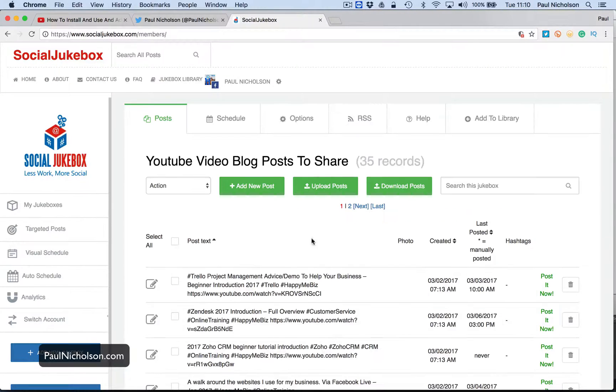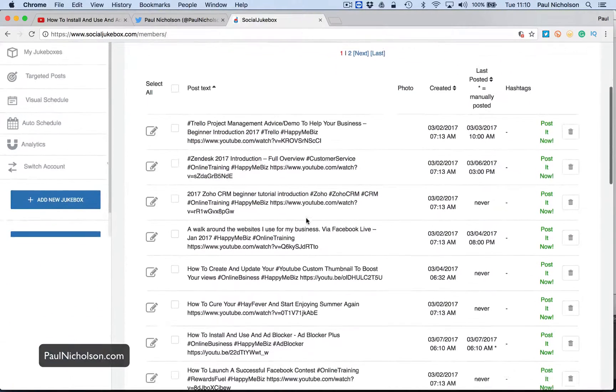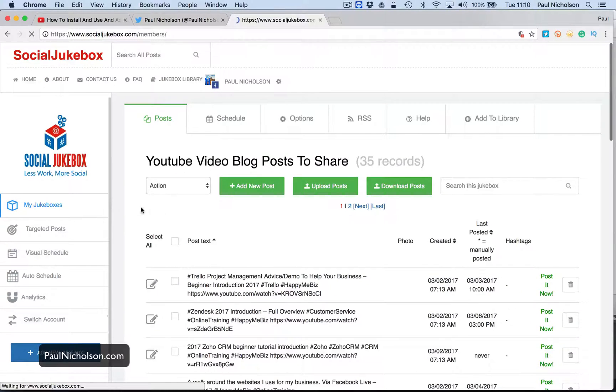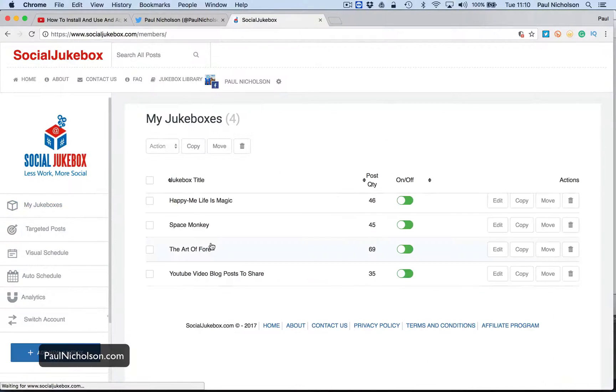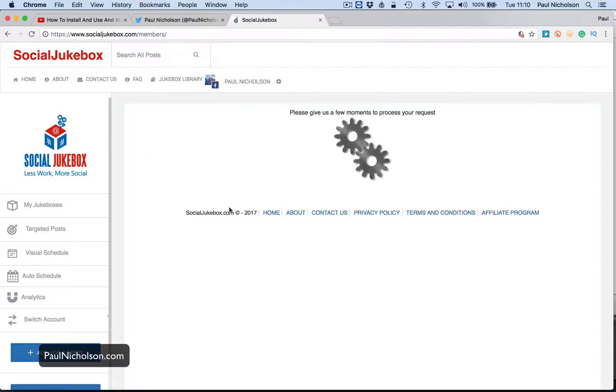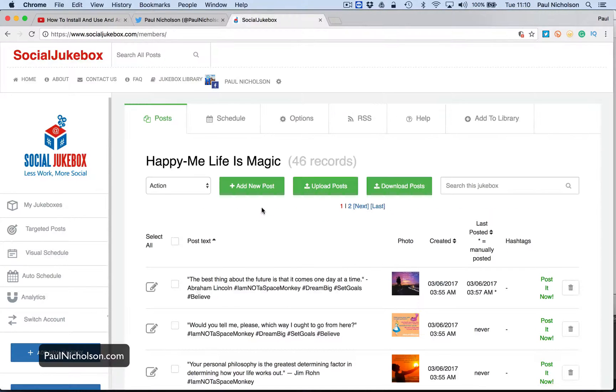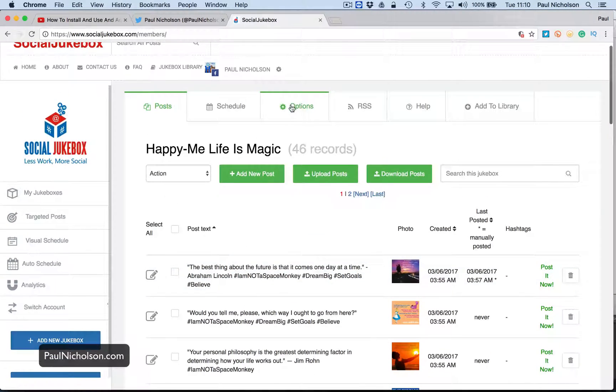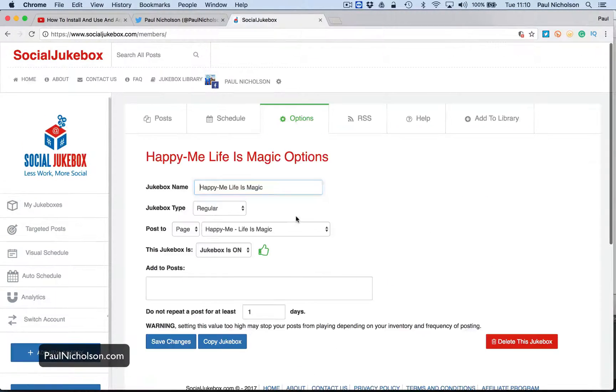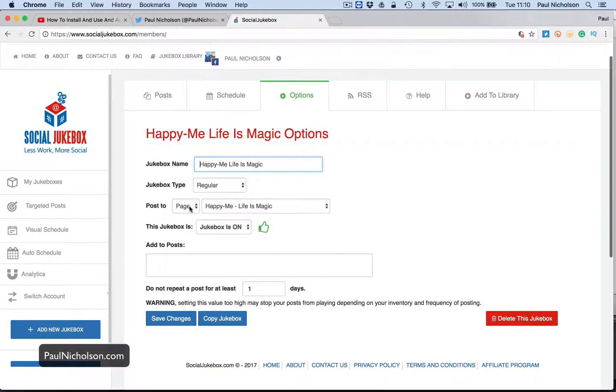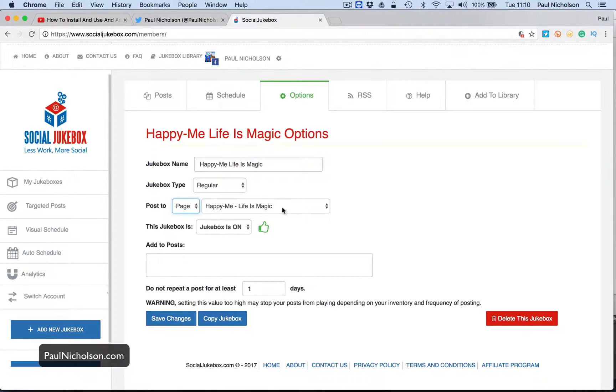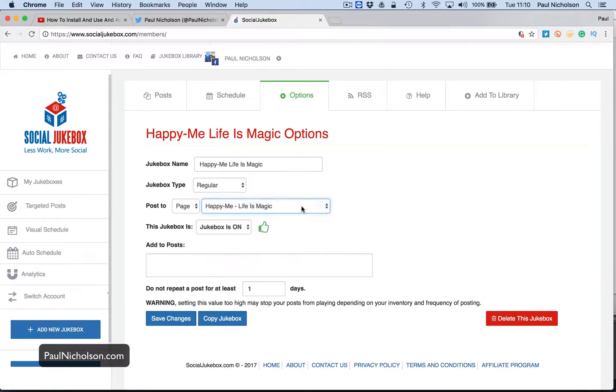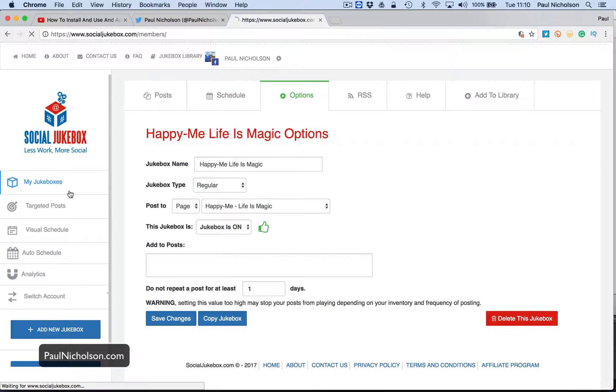And then it's been added to the Facebook jukebox. Now what you'll see is there's four here. So you can actually post to whatever Facebook page you want from one Facebook account on Social Jukebox. So when you go to options, you see here, you can pick profile group or page and then you pick whichever one you manage, right? So that one's going to happy me, life is magic.